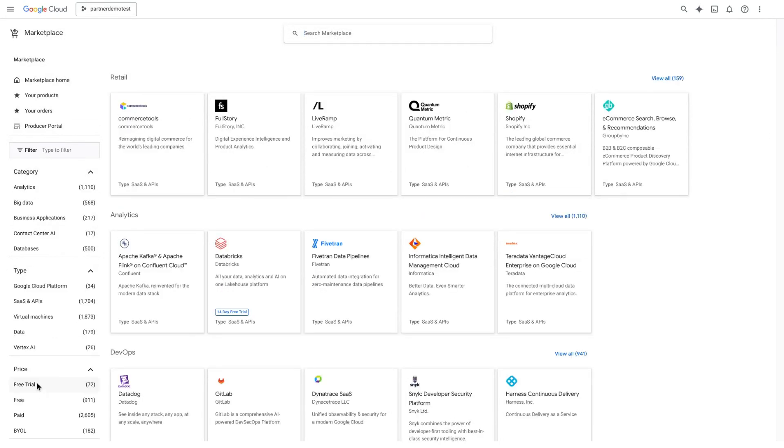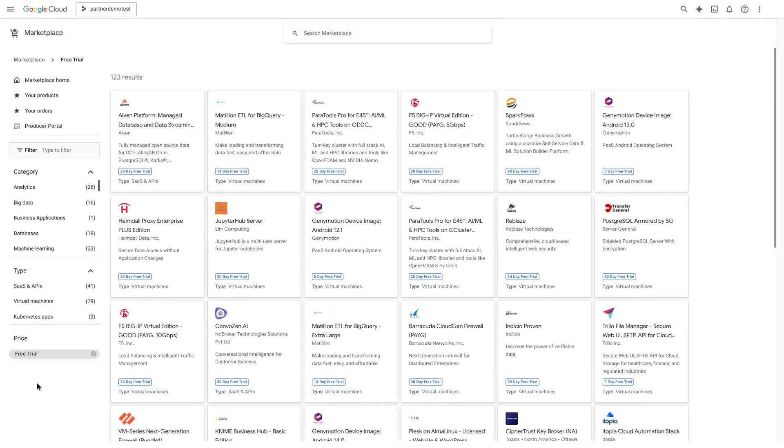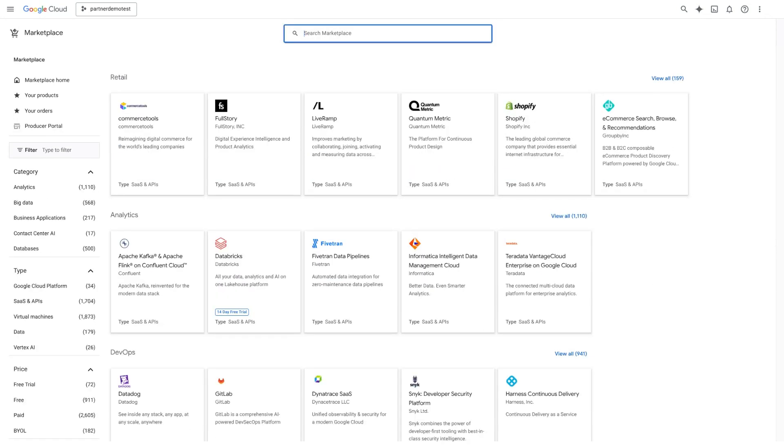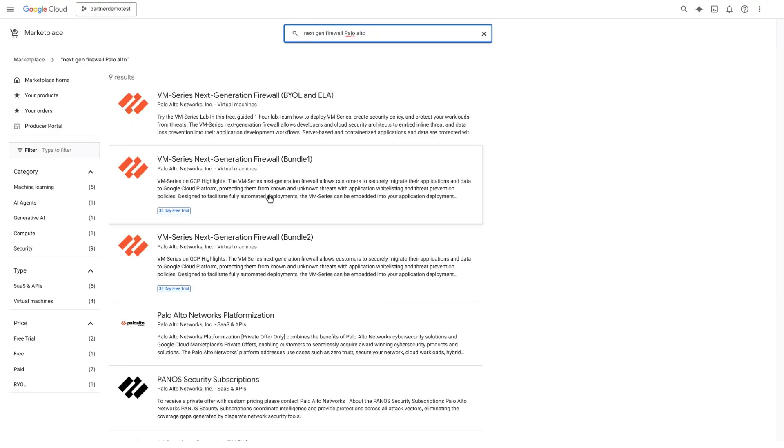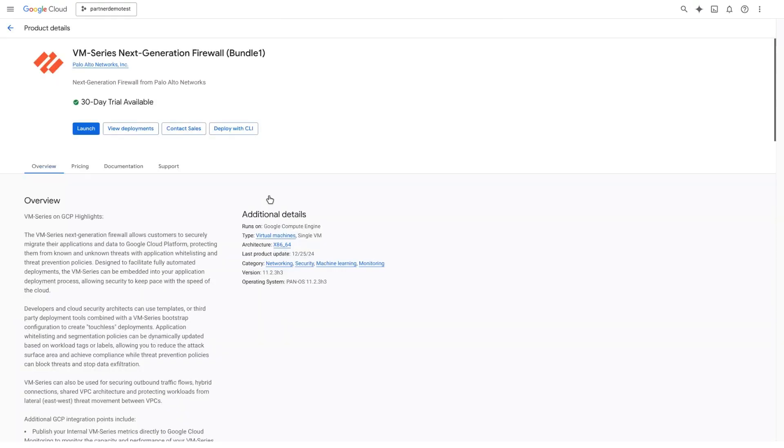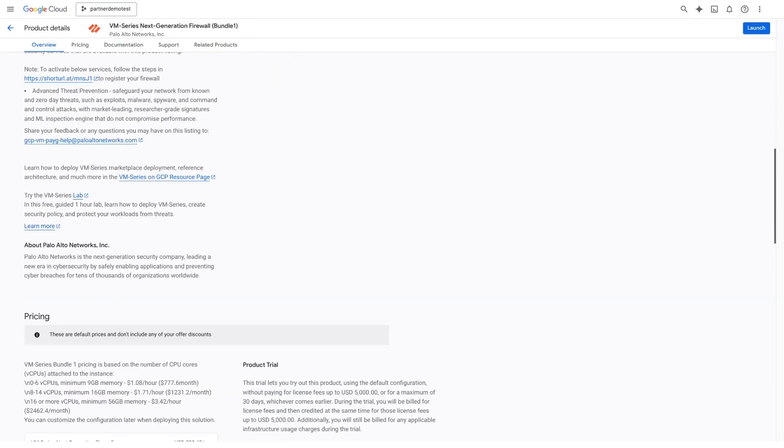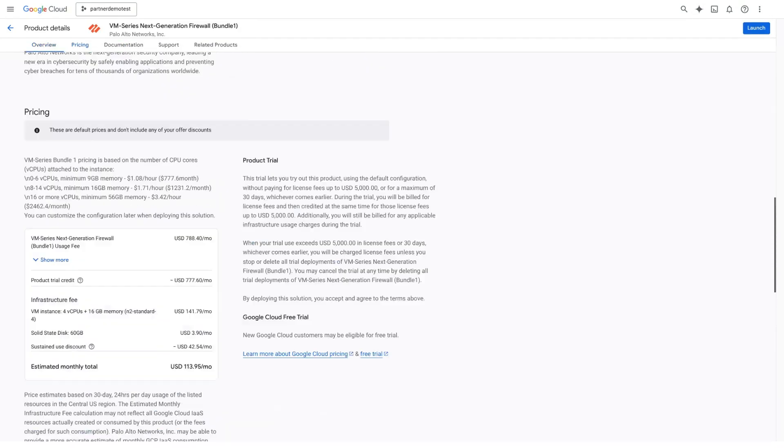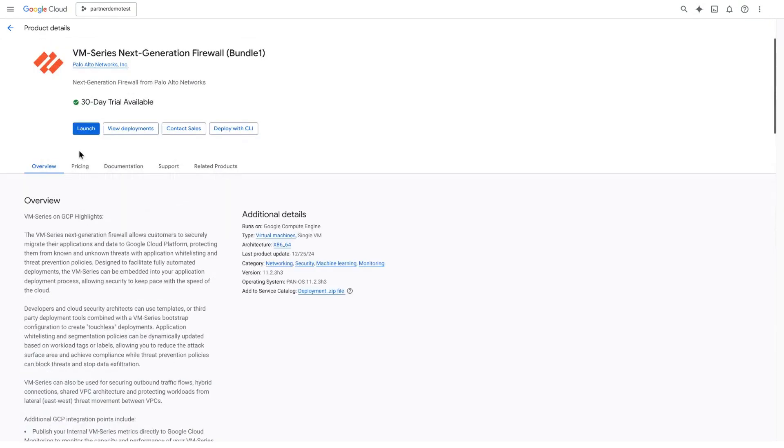Try before you buy with free trials from top vendors. It all starts from the Marketplace home page. For example, find a next-gen firewall. To learn more about a solution, check the Overview section, scroll down for more information, or navigate the tabs.